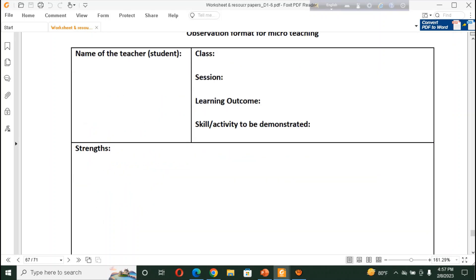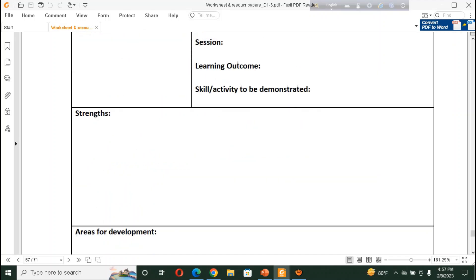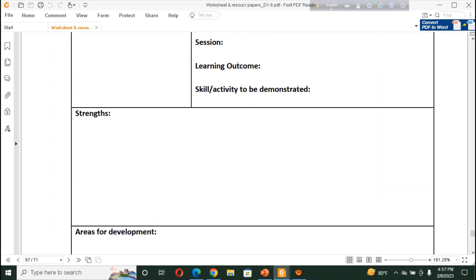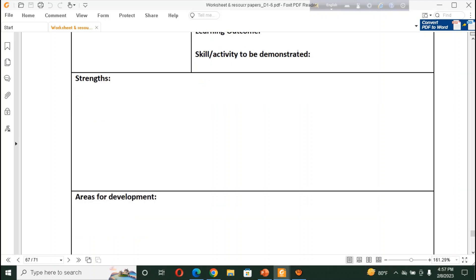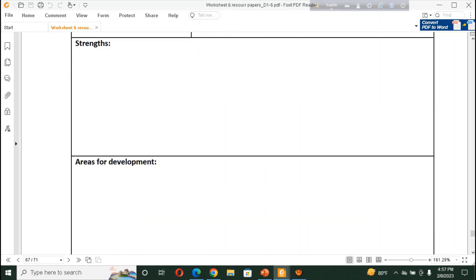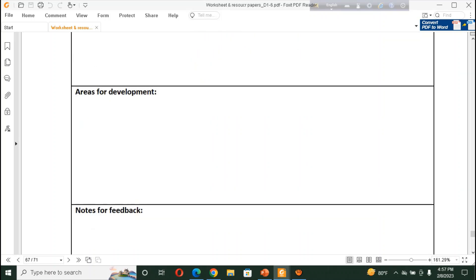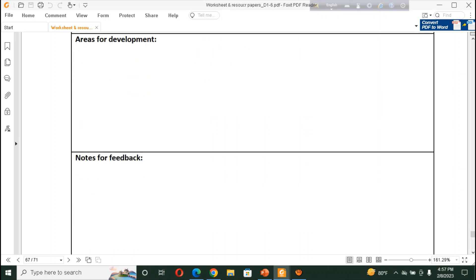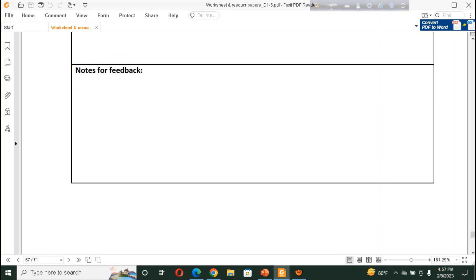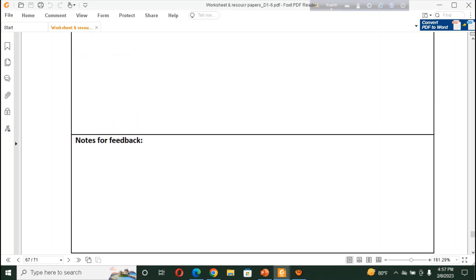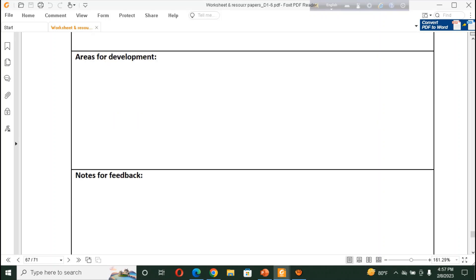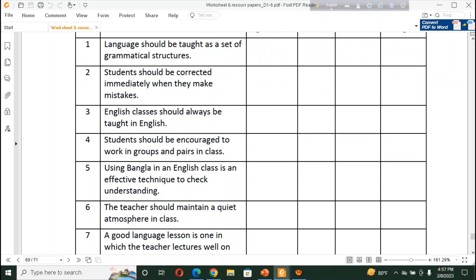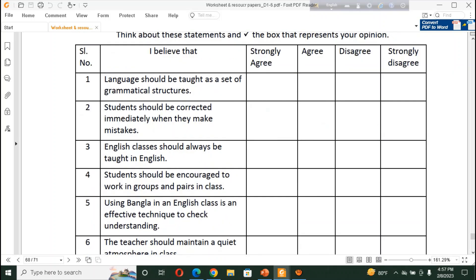And, others, if any, and strength, area of development. What is the good side of the lesson? And, what is the areas of the development? Further development. What initiatives she or he can take? Notes for feedback. And, what will be the feedback? Not only observe the class. The main purpose of observe the class is to give him some feedback. And, to give a clear idea that he can do it in a real situation.